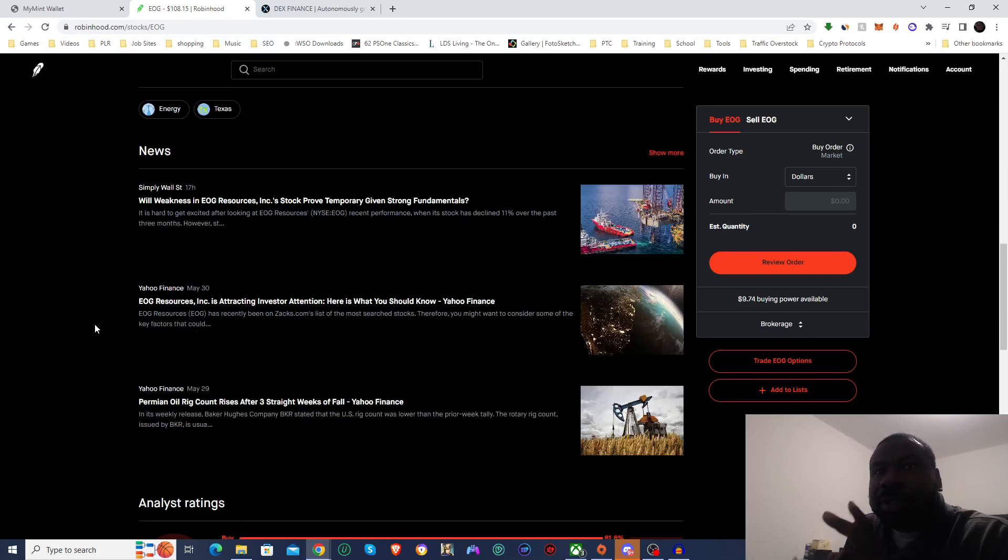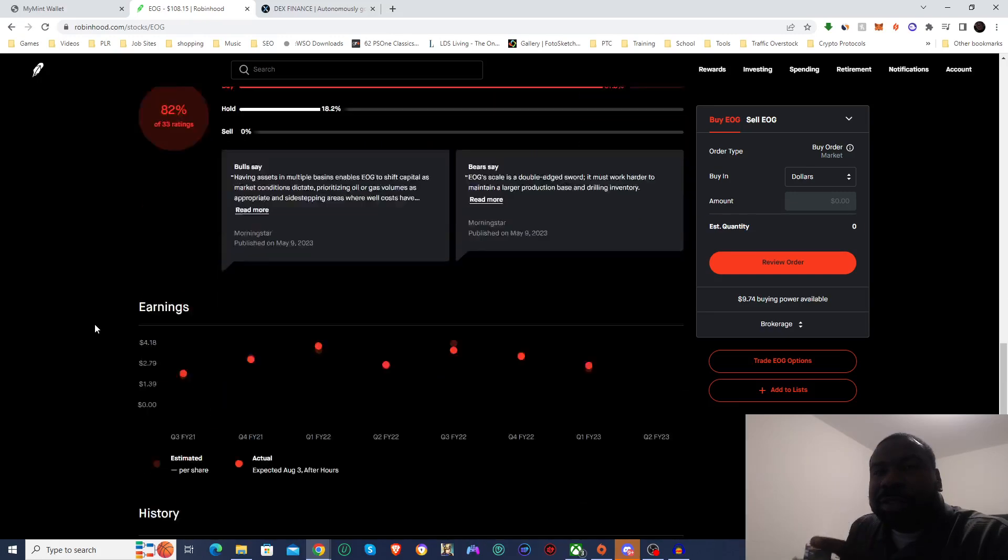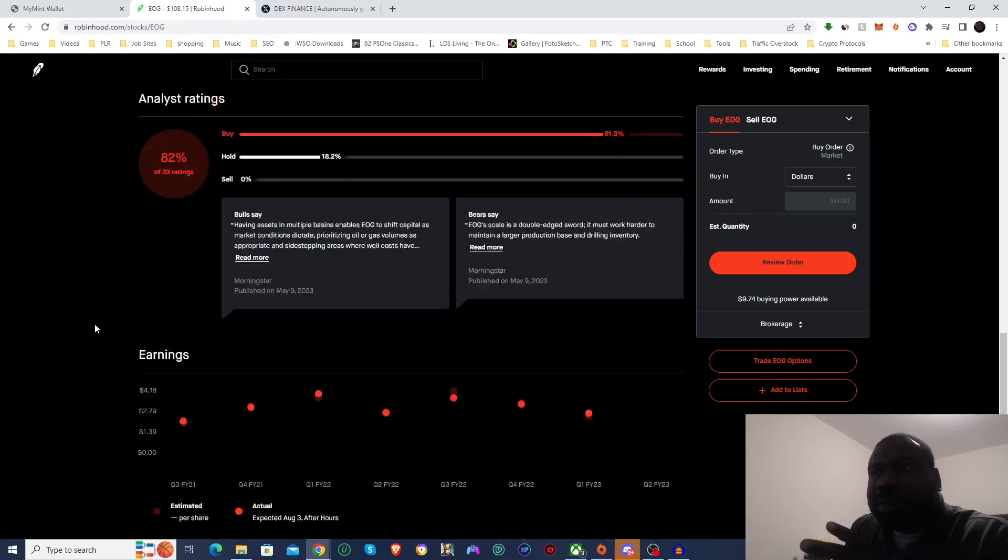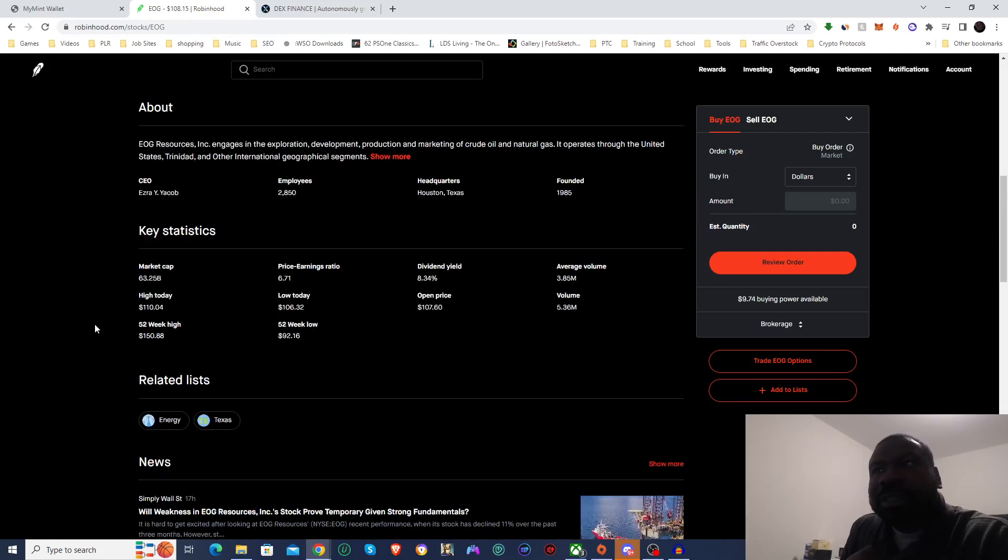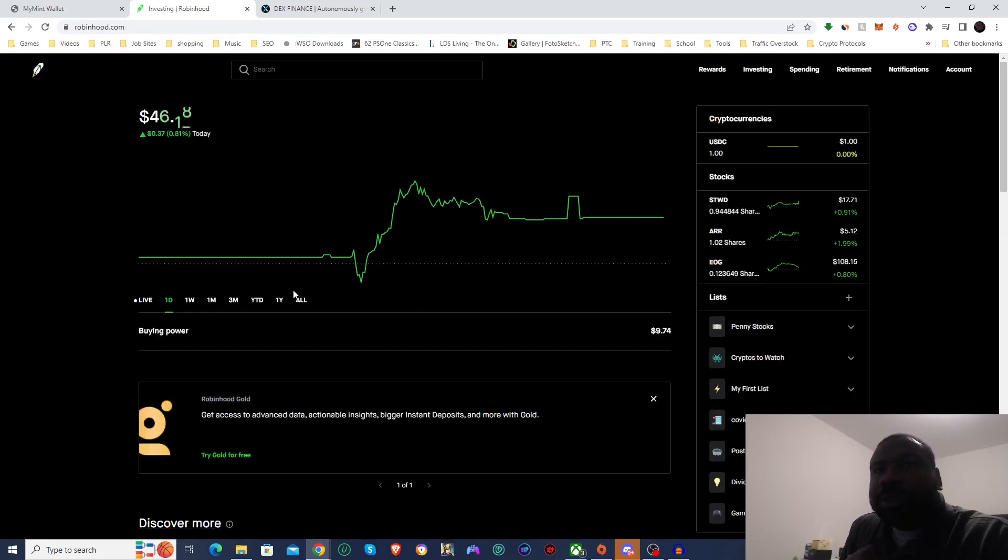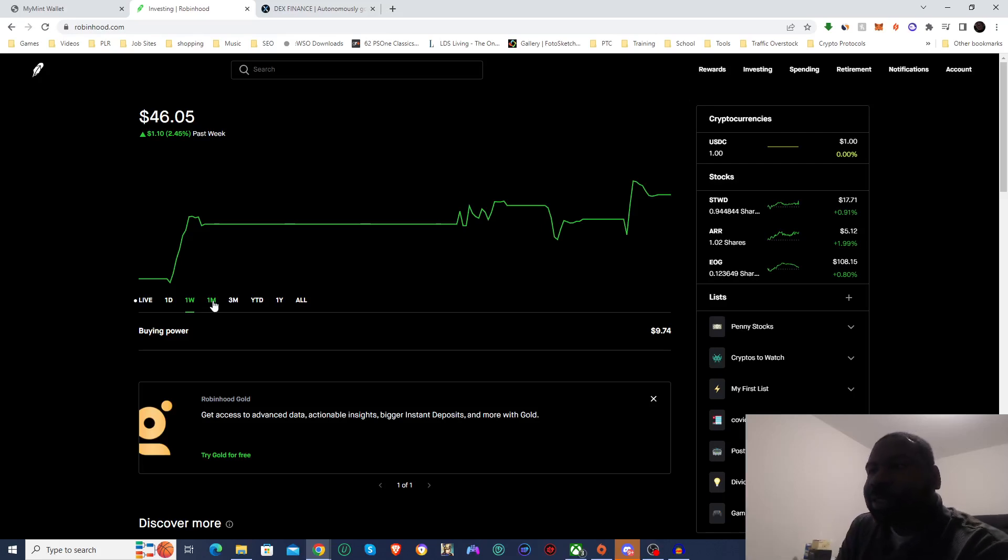And this one is also a dividend stock. But I don't think there's a dividend coming soon. No, there is not. But the other two are trending up, and so ultimately, we are up on our stocks.